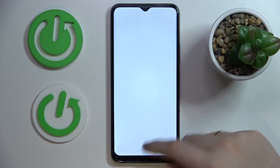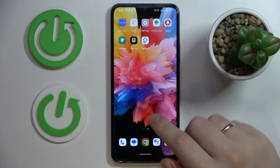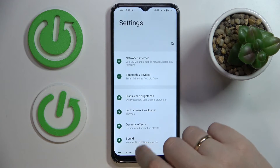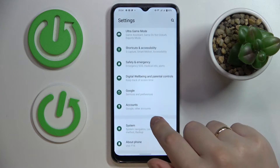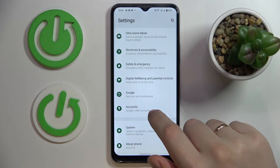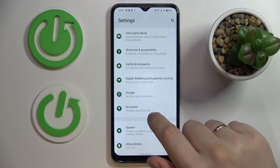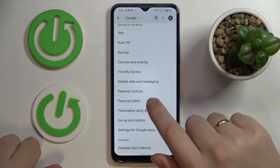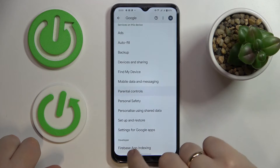First, launch Settings, then enter Settings once again and open the Google category. Here, let me quickly show that the parental controls are actually active.